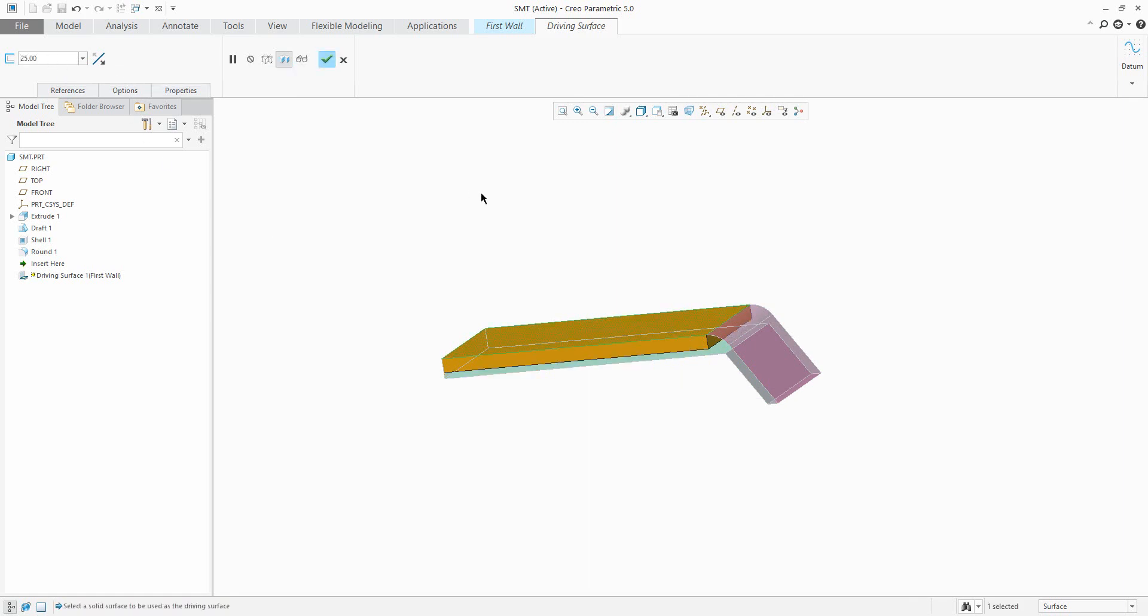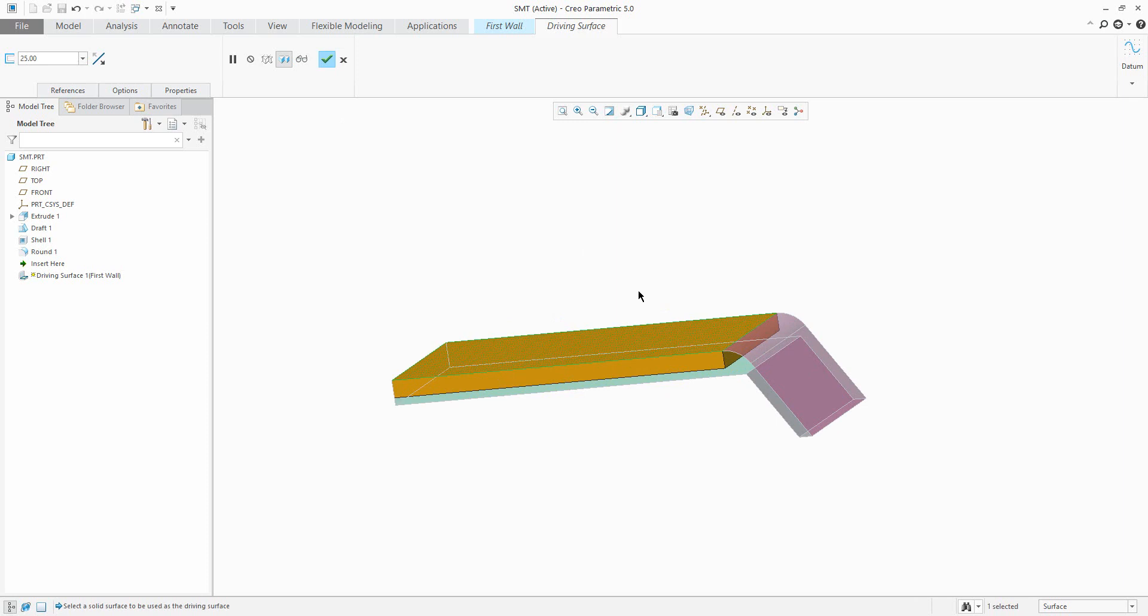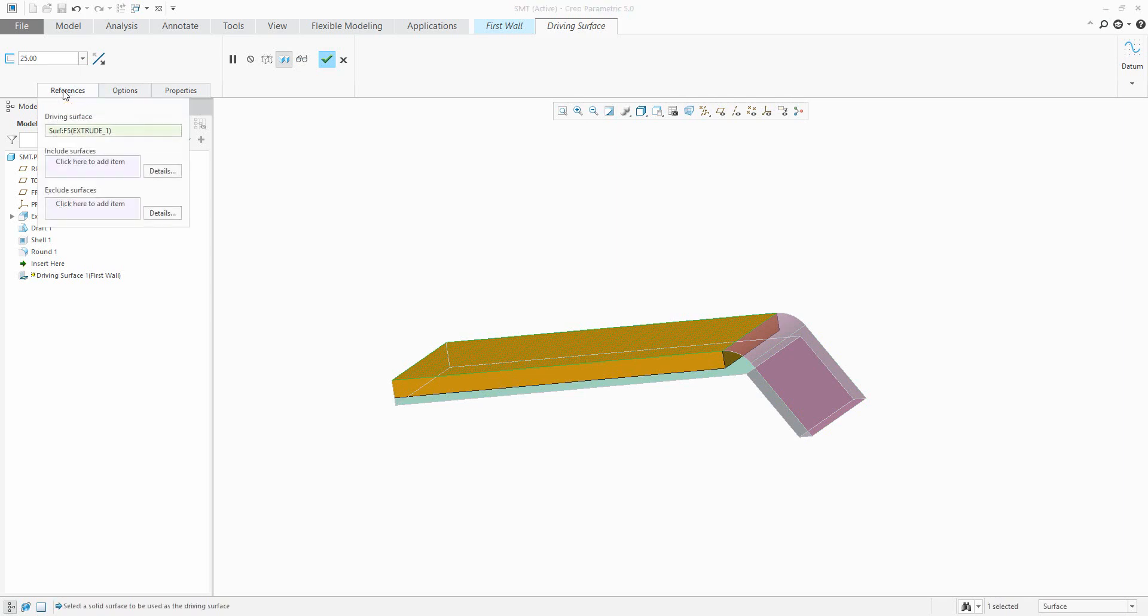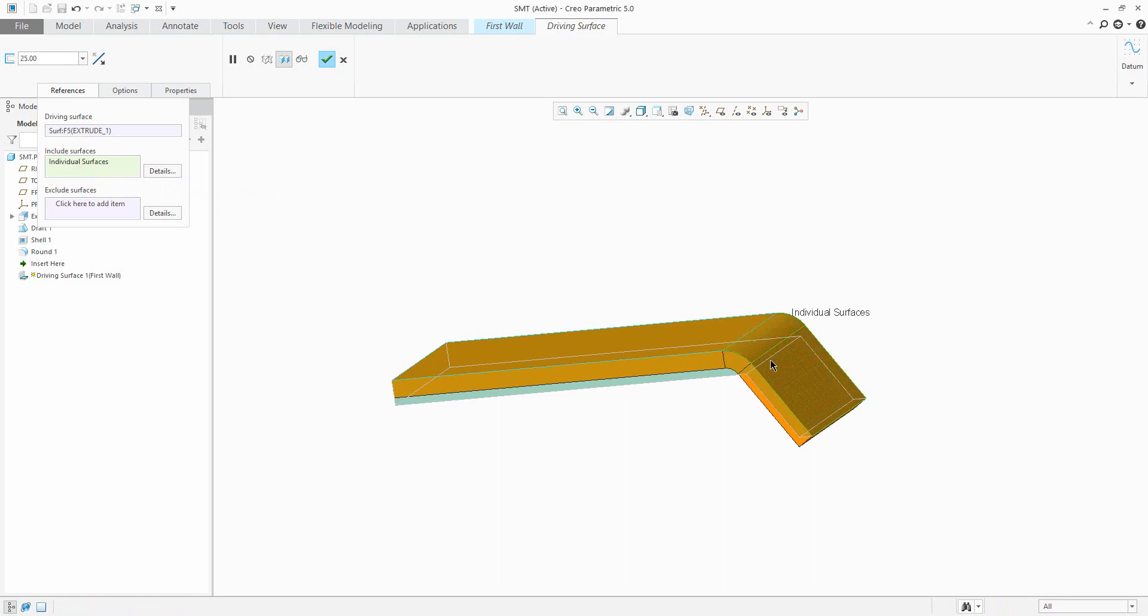But I'd like to use the thickness for all surfaces. No problem. In references, select include surfaces and with the control button add another individual surfaces. If you change the thickness, for example to 20, the system will apply the same thickness for selected surfaces.